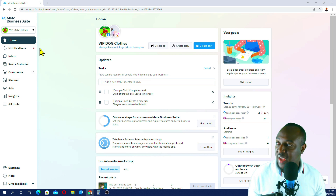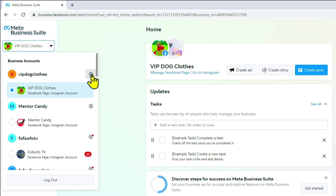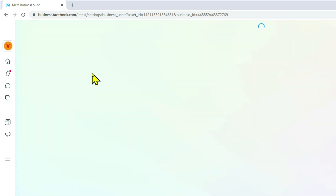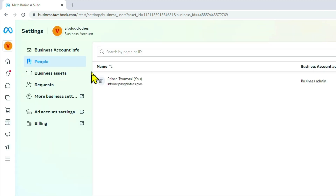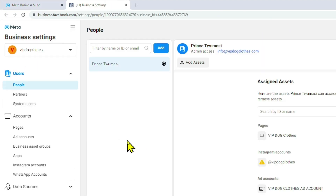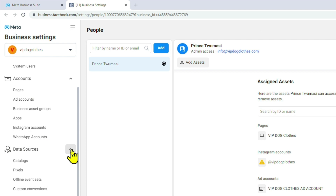So this is my Facebook Business Suite, or my Meta Business Suite. I'll just click on the settings button here, then go to More Business Settings. Now go to Data Sources and click on the drop-down arrow, then select Pixels.